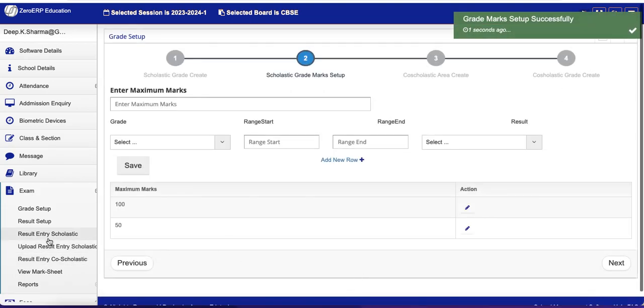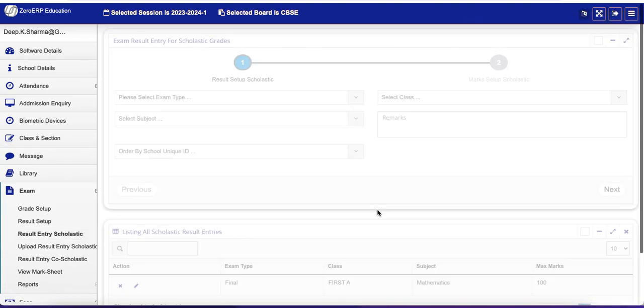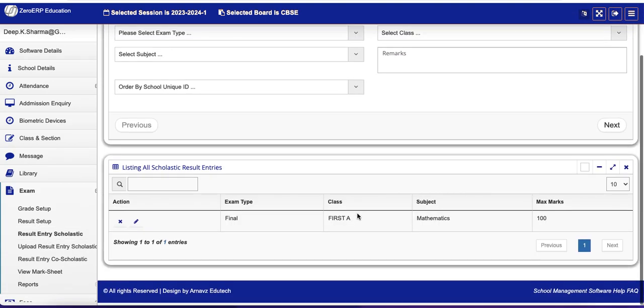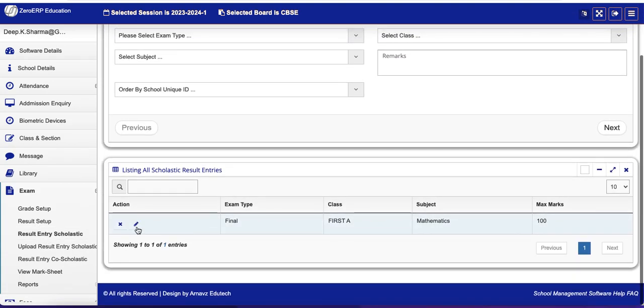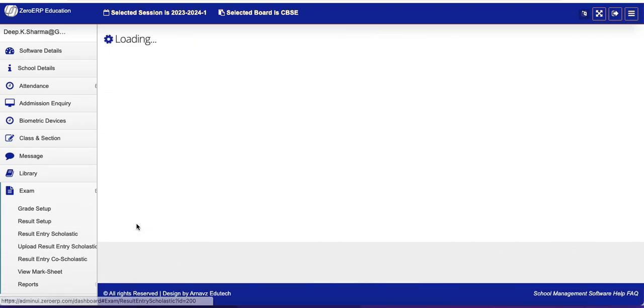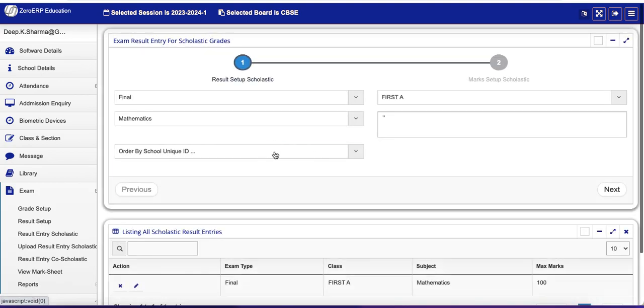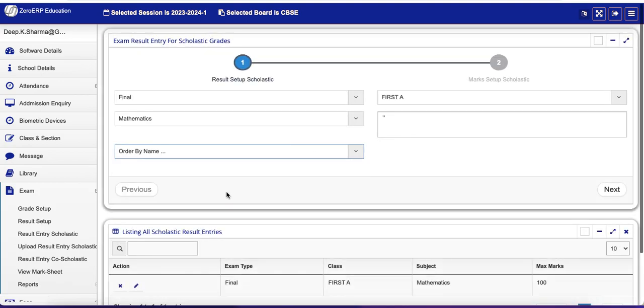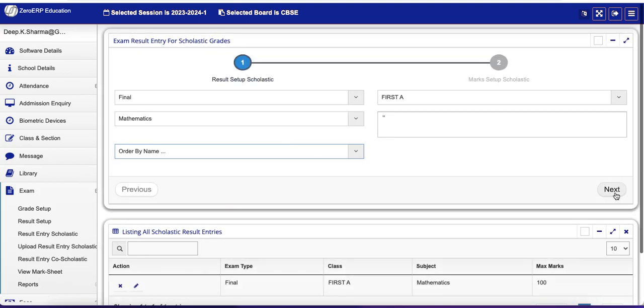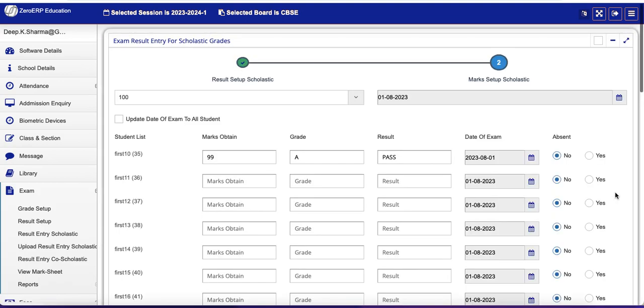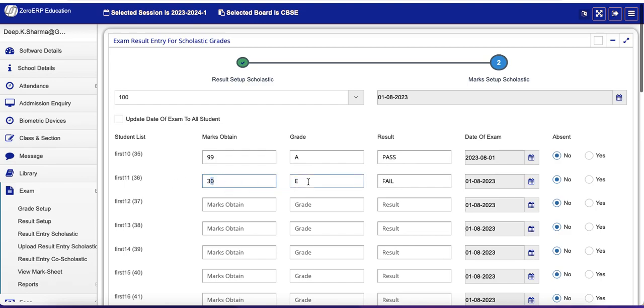Now once you save it, let's go again Result Entry Scholastic. And let's re-enter data for the rest of the students. Order by name. Next. Now First 11, let's fail him. So you see 30 marks, grade E, Fail.